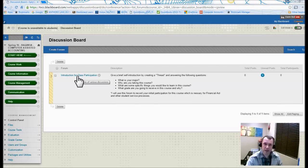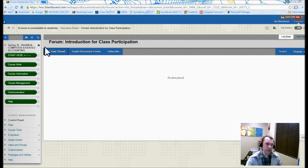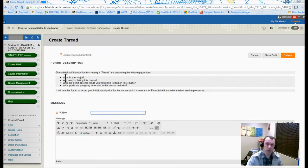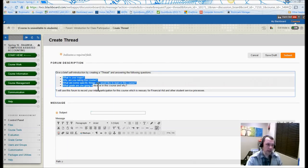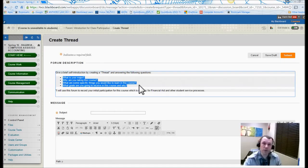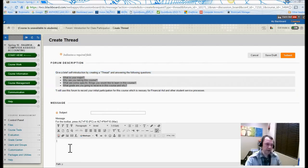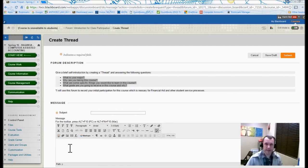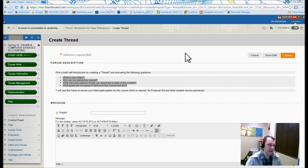So it takes you to the Discussion Board. You click on the Introduction for Class Participation and then you need to create a new thread right here. So as you click on Create Thread, it brings up this window. It has questions here: What is your major? Why are you taking this course? Answer these questions down here in the Message section and then Submit. That's your first assignment, pretty straightforward and easy.